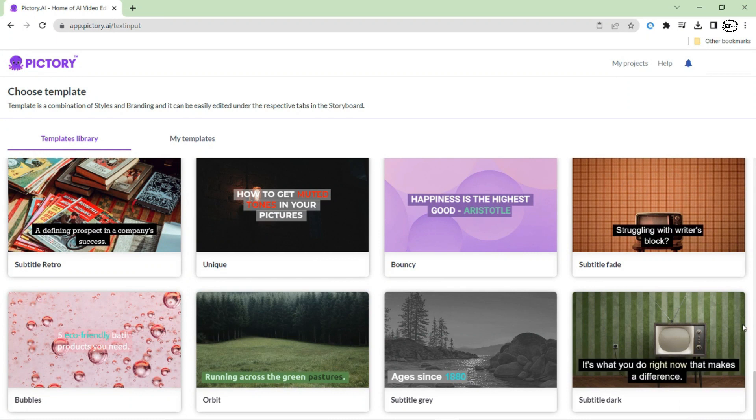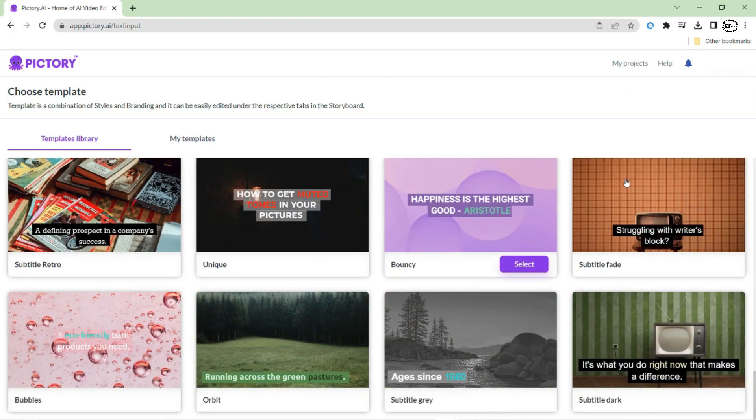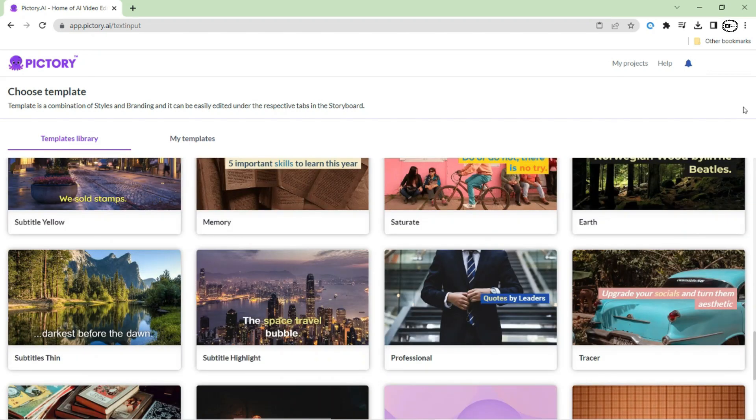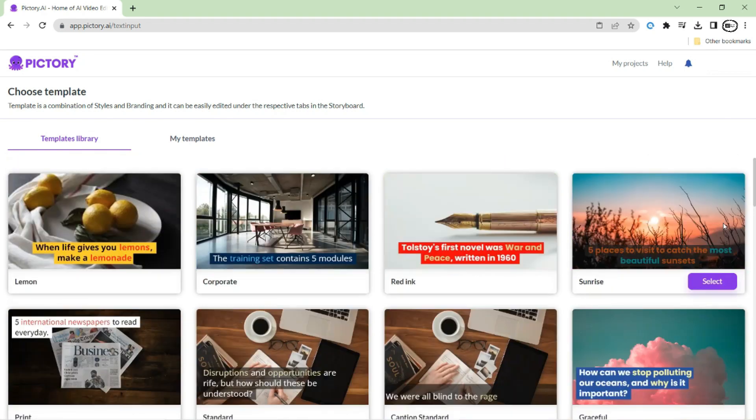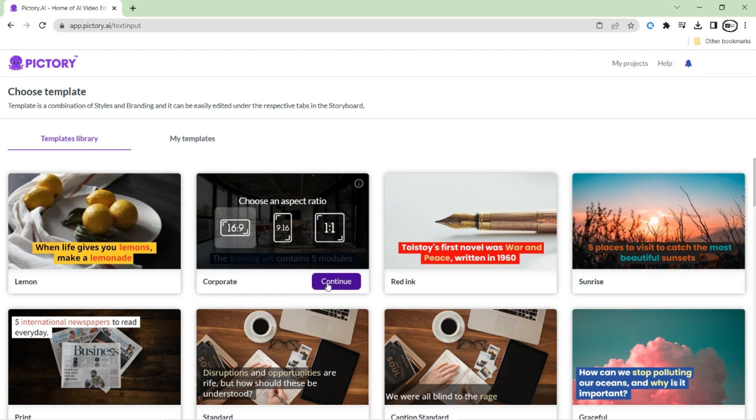With a range of customizable options, Pictory makes it easy to create professional looking subtitles that will engage your audience and help them better understand your content. So here I am selecting the second one.